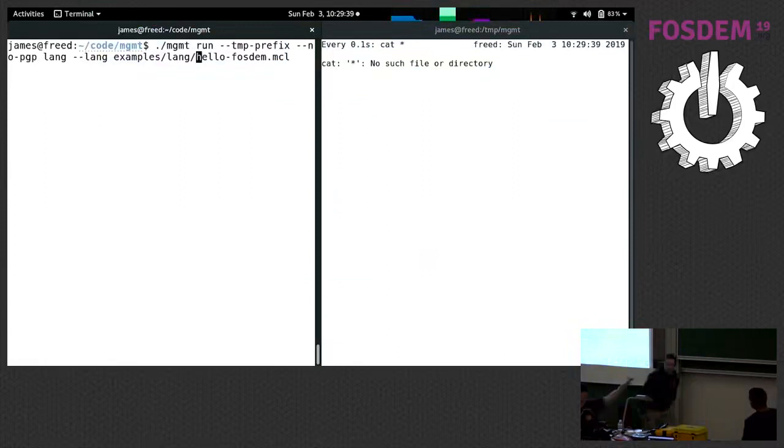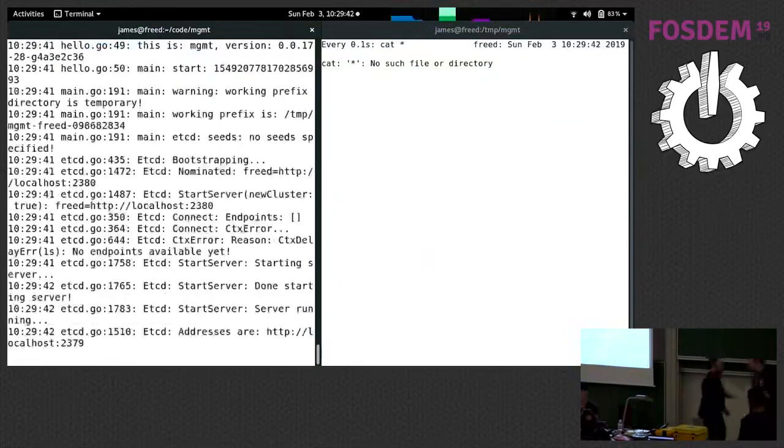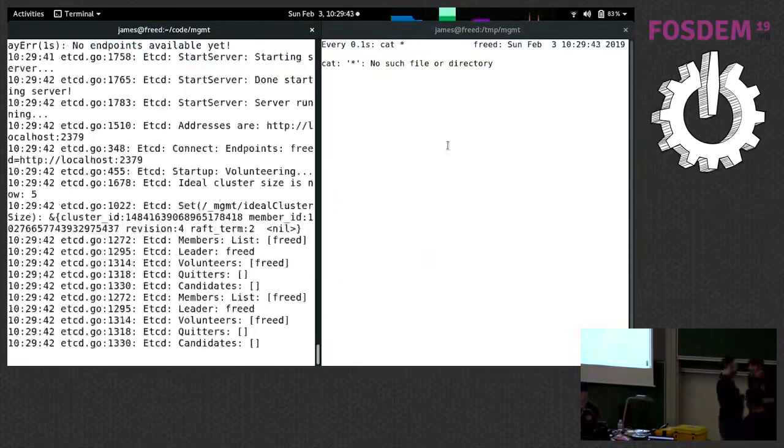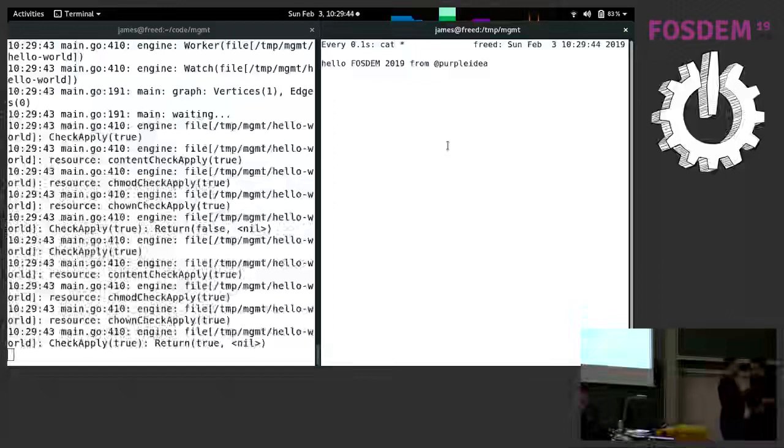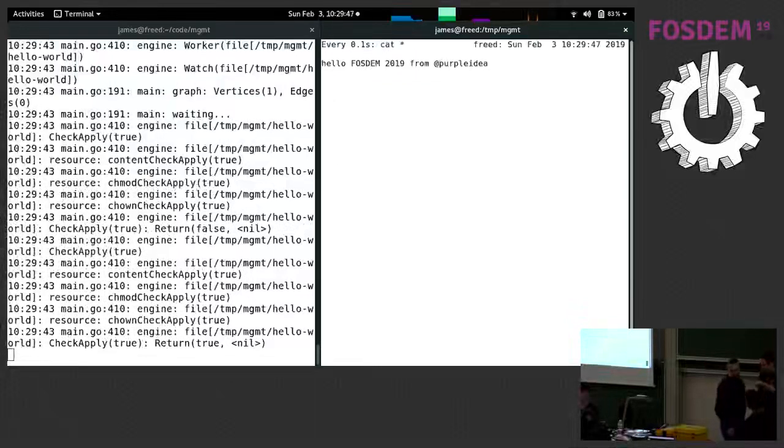And so I'm going to run MGMT on the left over here, and I'm just going to ask it to create one file. And you can see I'm just catting in a loop the file so you can see what's happening.